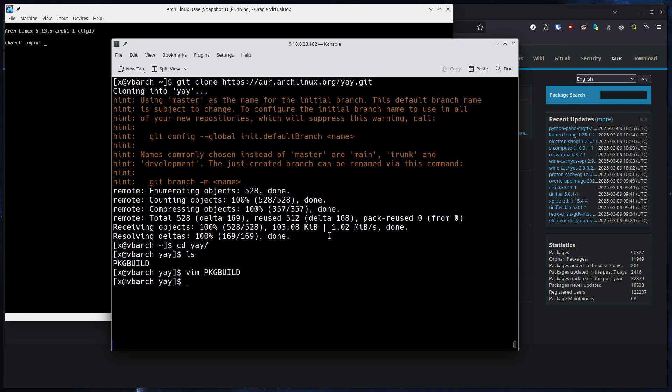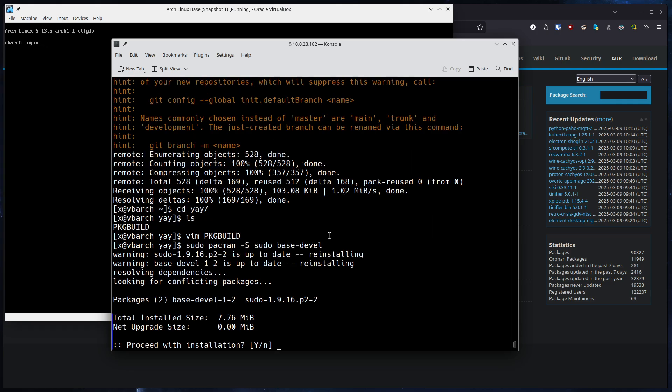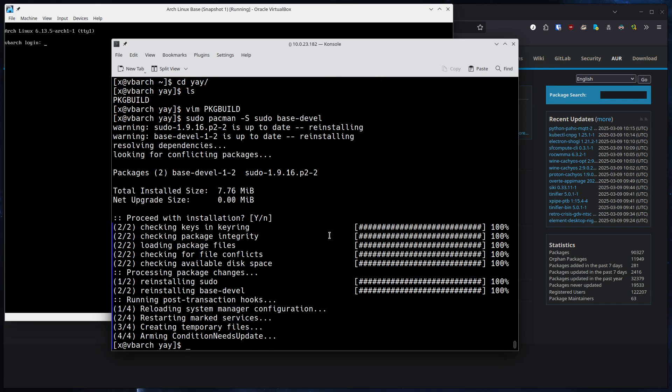So next thing what we're going to do, we need to make sure we have sudo installed and also base-devel. Base-devel is a meta package which holds packages like GCC for building software. So make sure both are installed. On my end, they are both installed already.